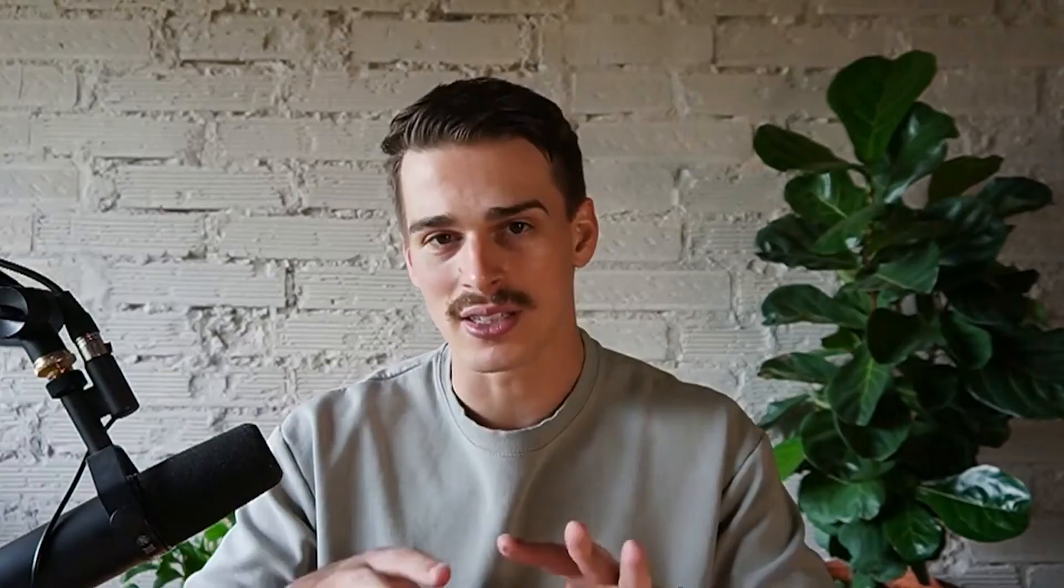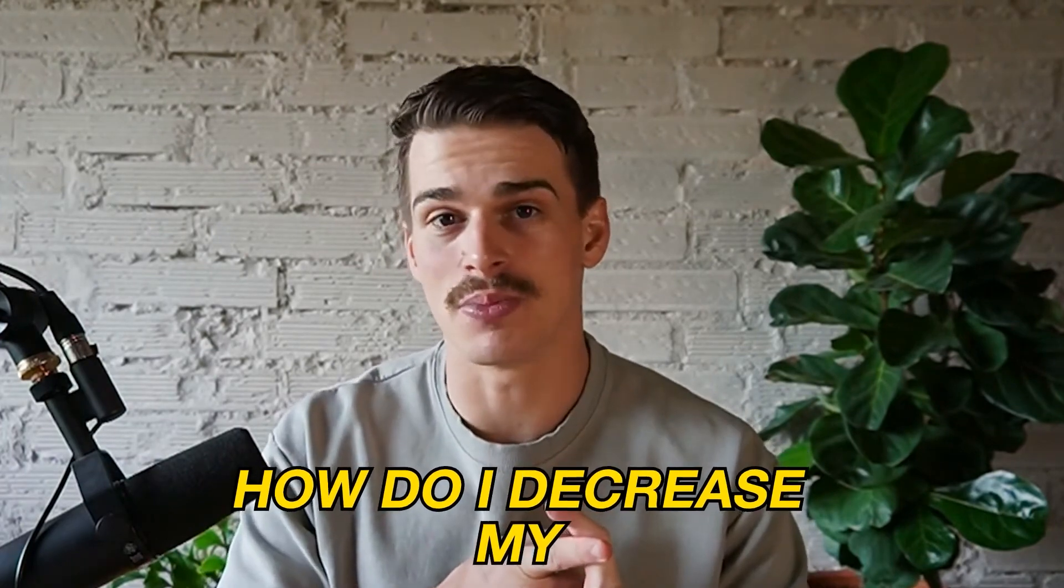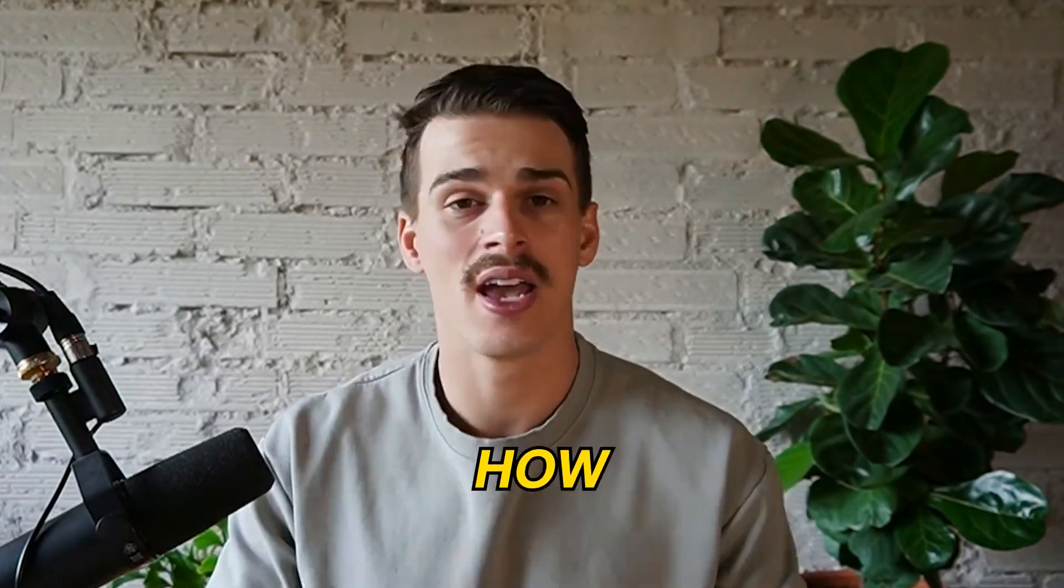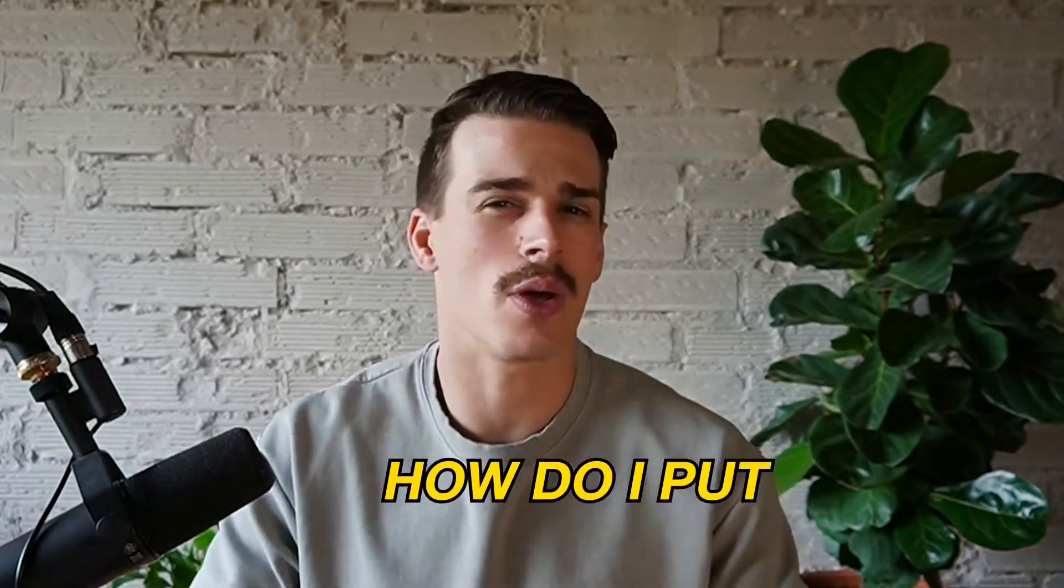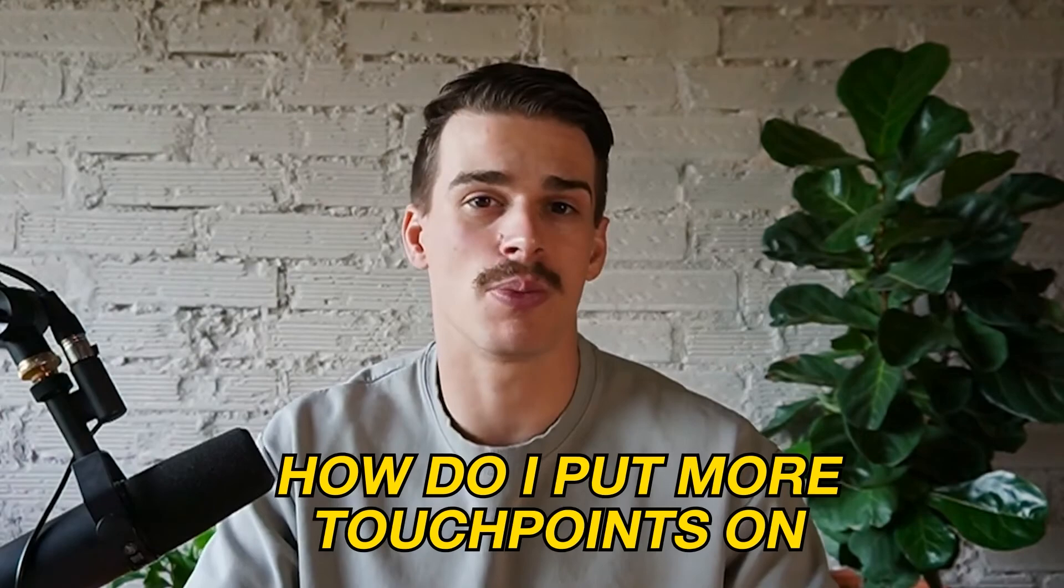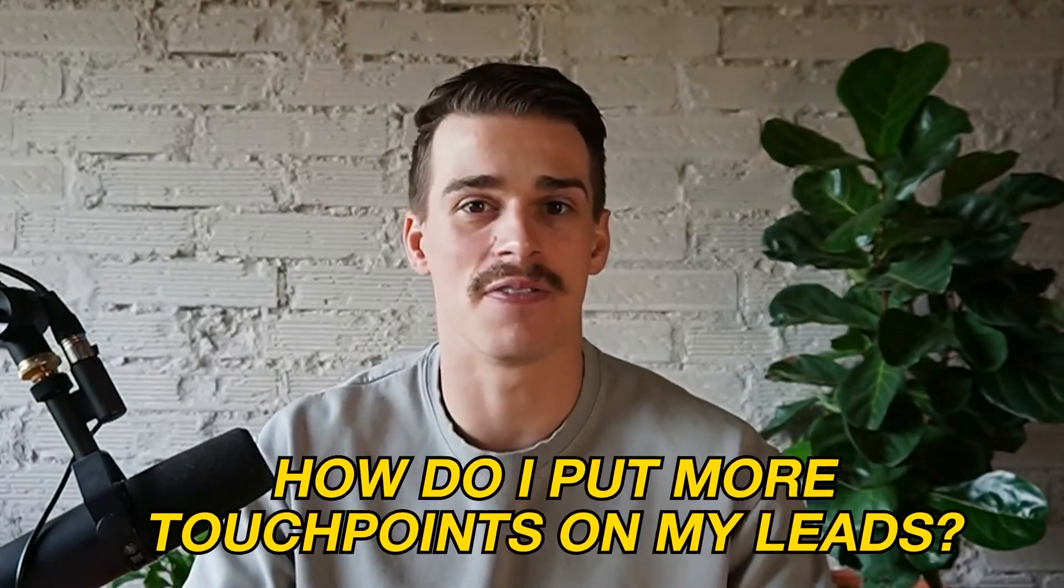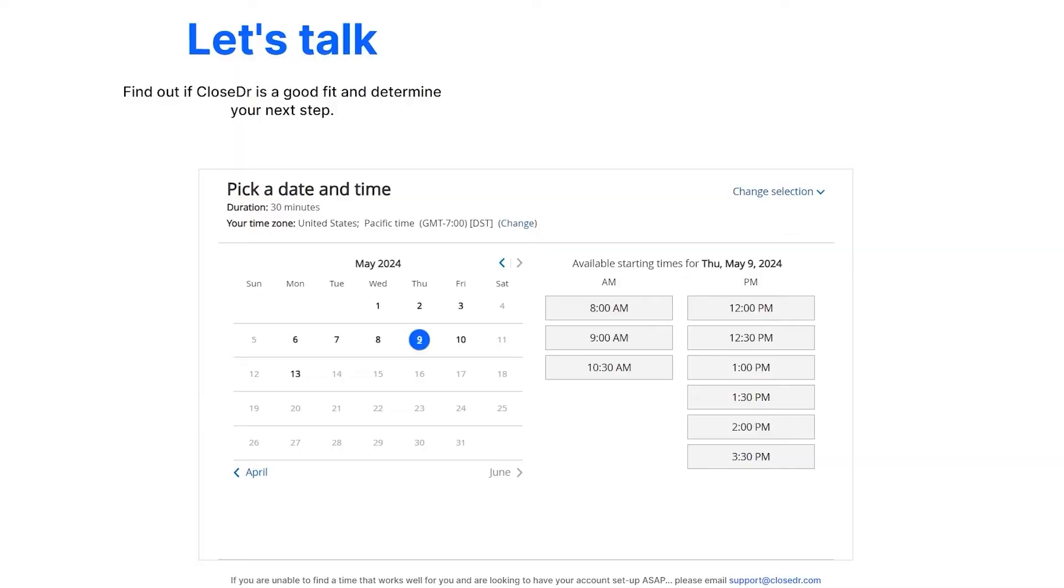Now, if you're looking for something more advanced, you're looking for a sales operator like myself to sit inside of your business to solve problems like how do I decrease my no-show rates, how do I increase my close rates, how do I put more touch points on my leads faster, then I'll leave a link down in the description below.